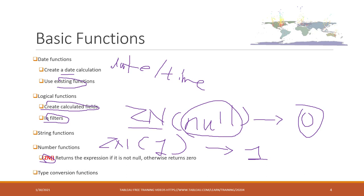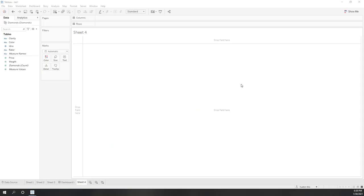There are also some other type conversion functions. You can convert string into numbers or you can convert numbers into strings. So let's see some examples in Tableau.